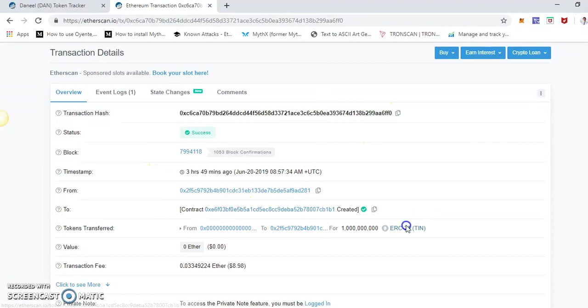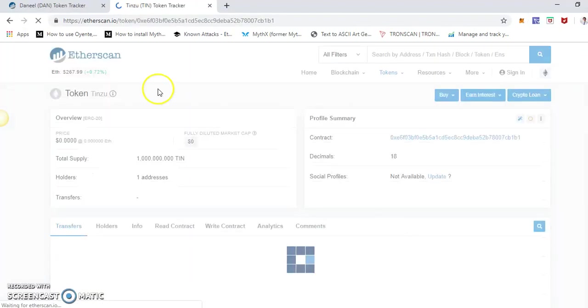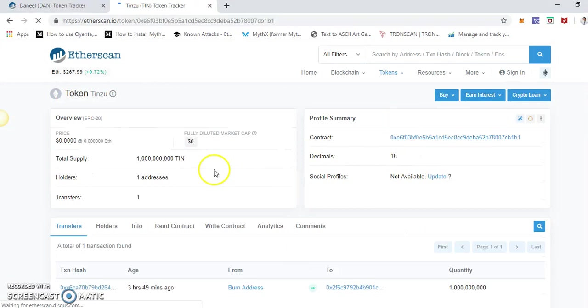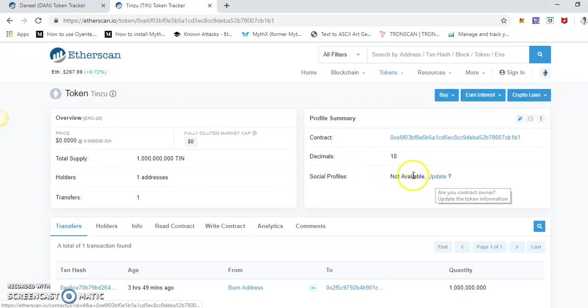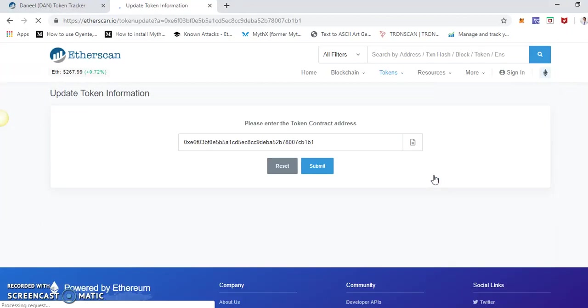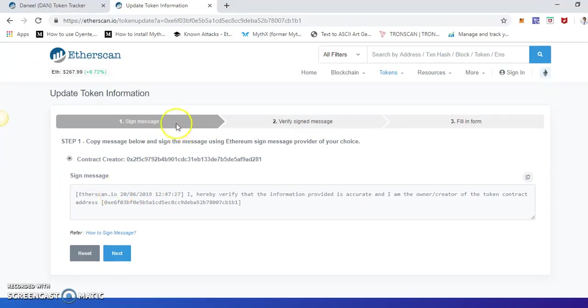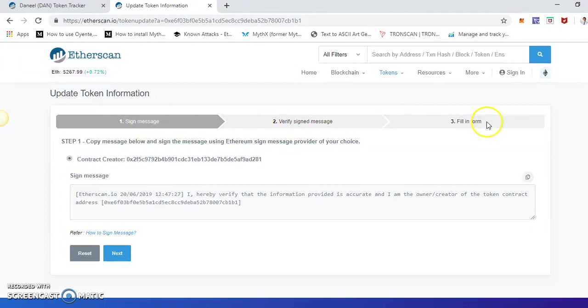So if we go to the token page, see here there is nothing in here. So we will first click on update section. This is the contract address. Submit. We have to sign a message to verify the ownership of the contract. That's the first step, and then we have to fill out this form. So first, we will sign the message.